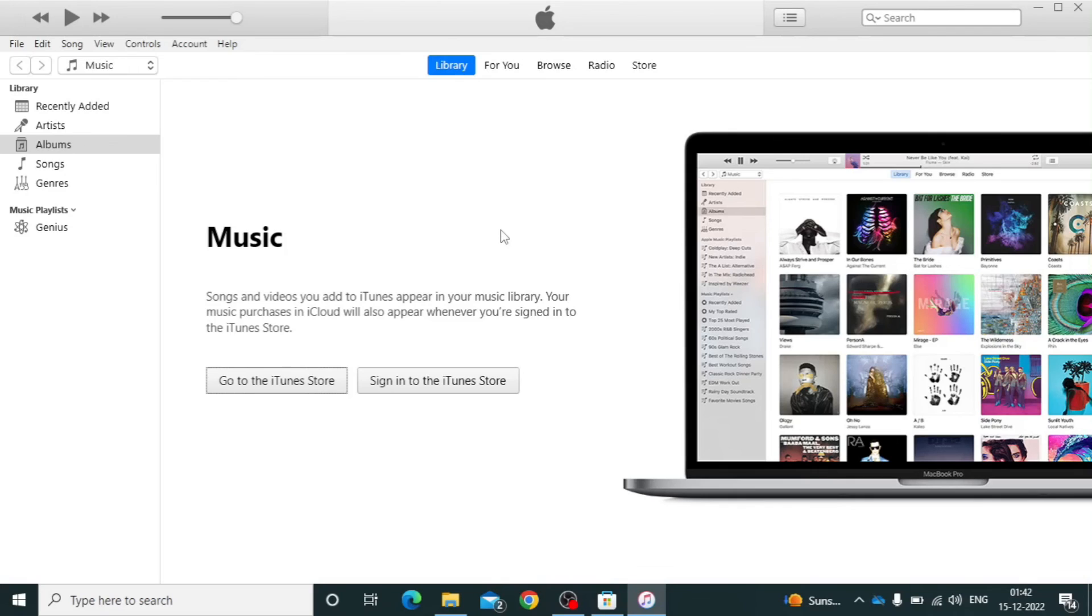After this, you can easily transfer files between iPhone to PC and PC to iPhone. And if you want to know how to transfer files between iPhone to PC, watch these videos.